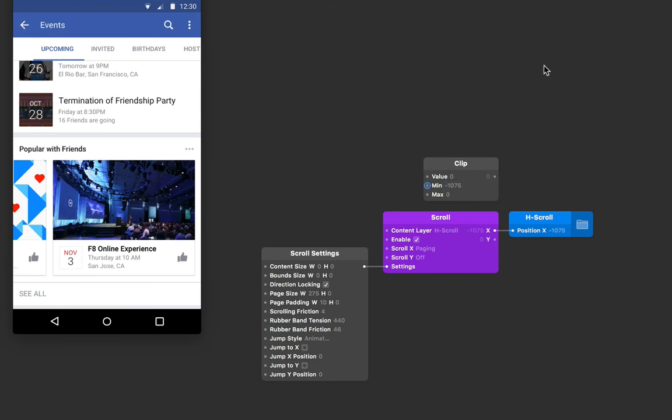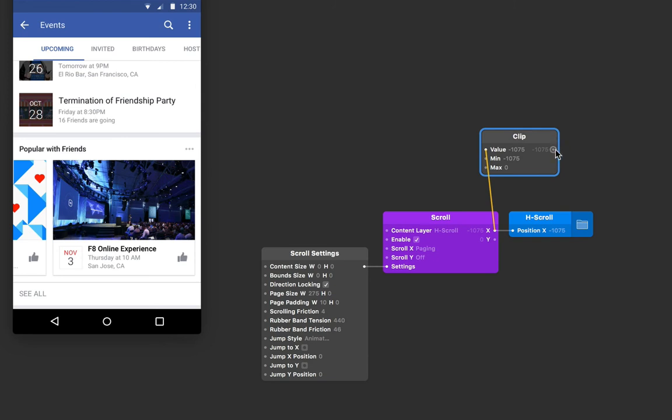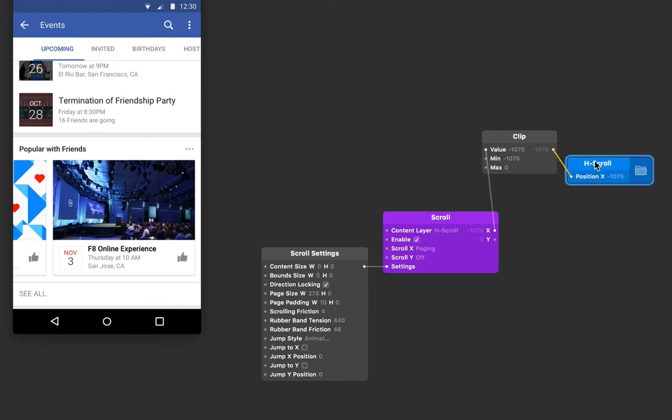Let's connect our scroll x output to our clip value. And then connect the output of the clip to the input of the h scroll position layer property patch.